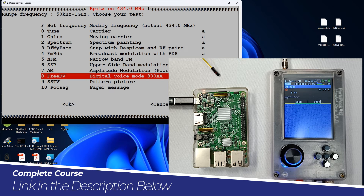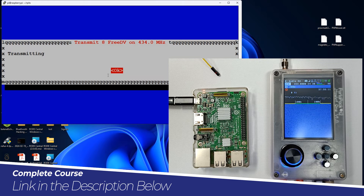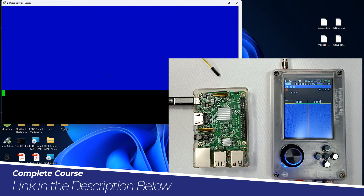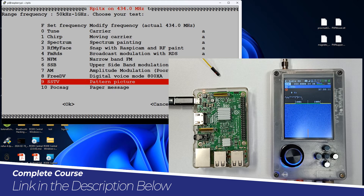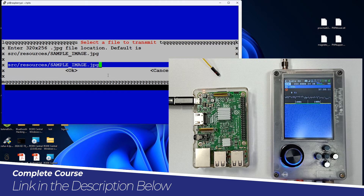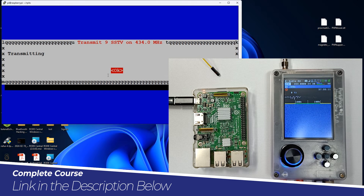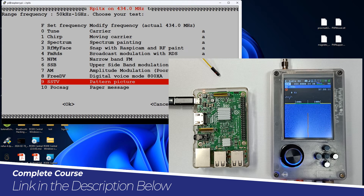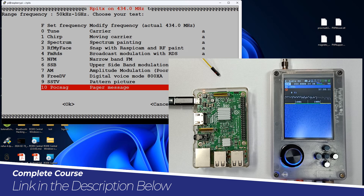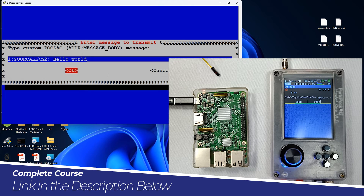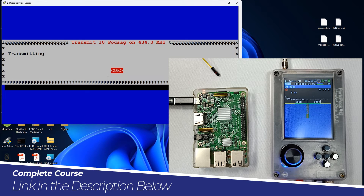There is also a digital voice mode. Let's hit OK — over here you can see the transmission. There is SSTV picture transmission as well, but unfortunately in the Mayhem firmware we don't currently have a decoder for it. We can also transmit POCSAG messages — let's hit OK and over here you can see it transmitting a 'Hello World' message.